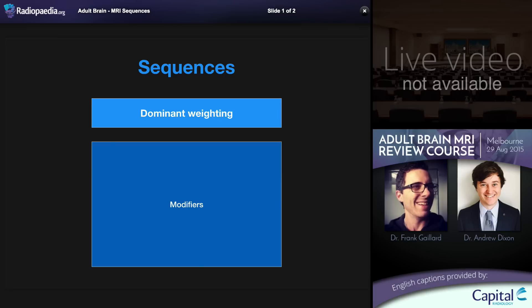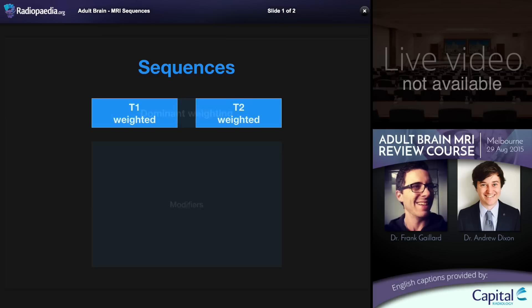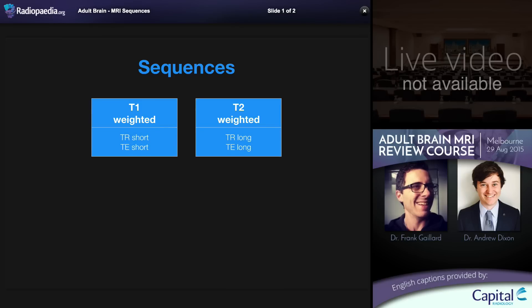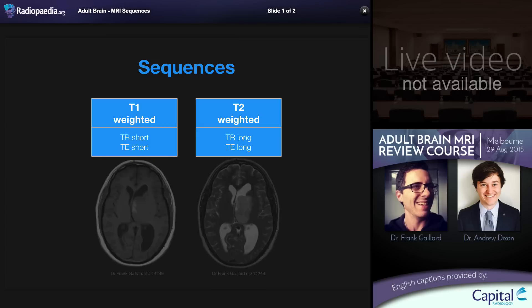When we talk about sequences, there's no single way of grouping them or of discussing them. But a useful one is to think about what the dominant weighting or dominant characteristic is being examined, and then there are a number of modifiers applied to each of these. Let's start with the main two that we're used to thinking about: T1 weighted and T2 weighted. These are the two fundamental anatomical sequences upon which many other sequences are built. They are characterized by specific TR and TE intervals, with T1 being short-short and T2 being long-long.